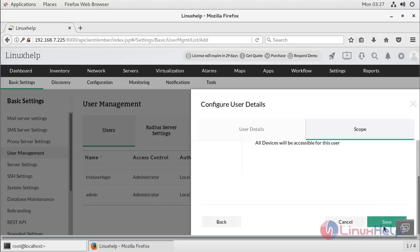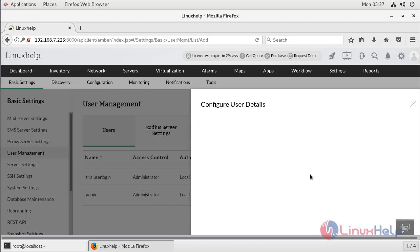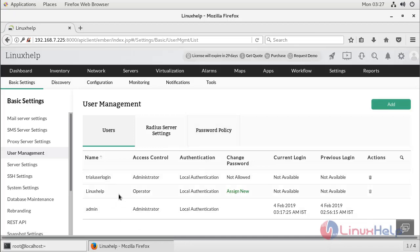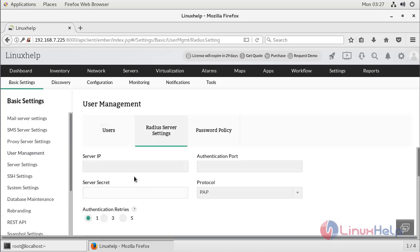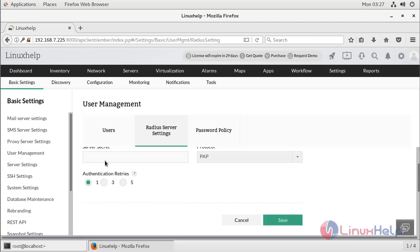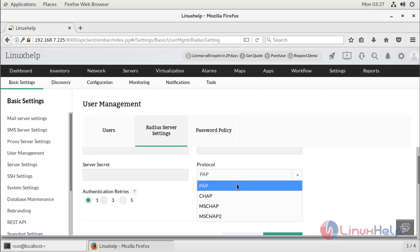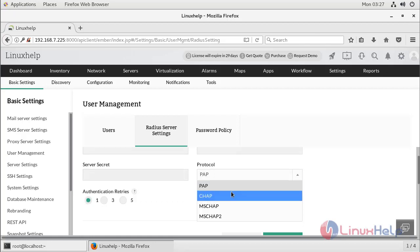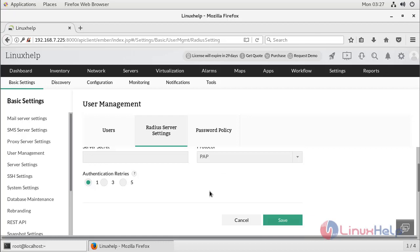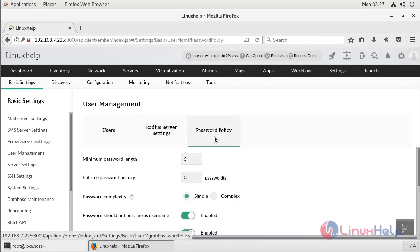Then I click Save. The user has been created. If you want to configure the RADIUS server setting, click here. You can enter the IP address, authentication port number, server secret password, and protocol such as point-to-point authentication. After entering the data, click Save to apply the RADIUS server settings.